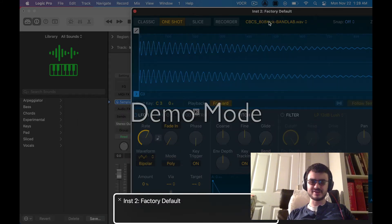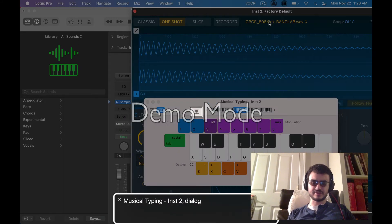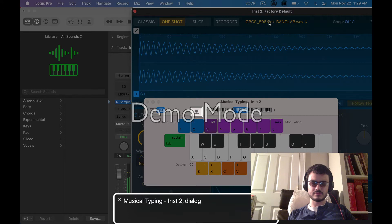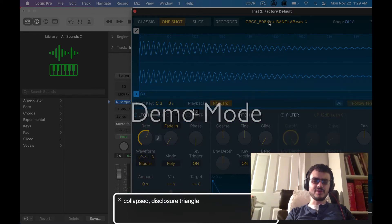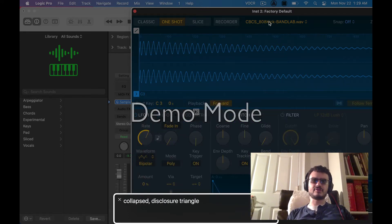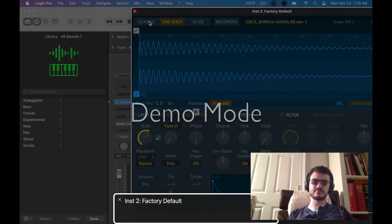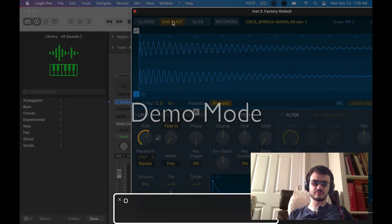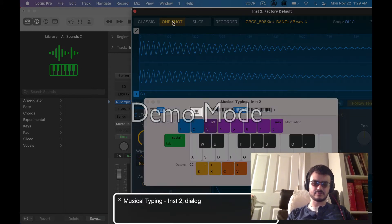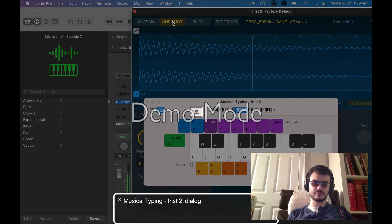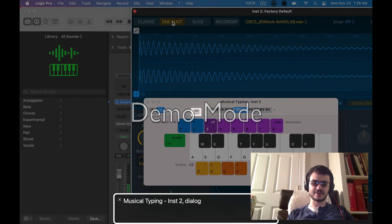Let's do our musical typing. There it is. Nice. Collapsed. Now, I don't believe this imported in one shot mode. So let me change it back. Finished. Into classic one shot mode. There we go. Nice.